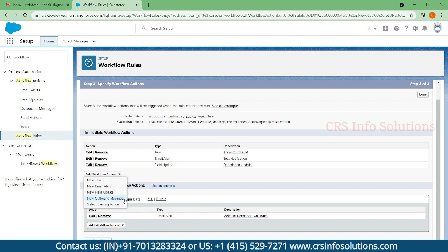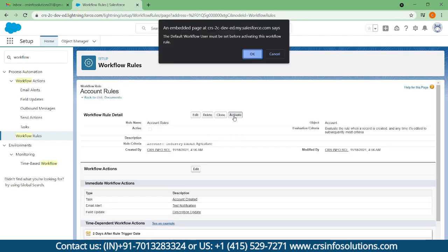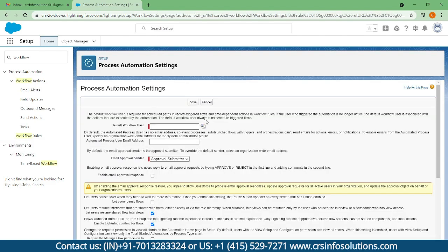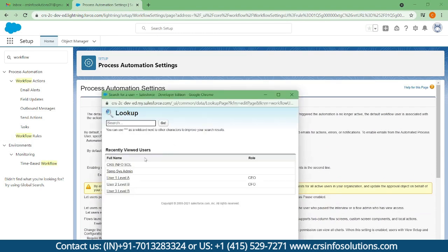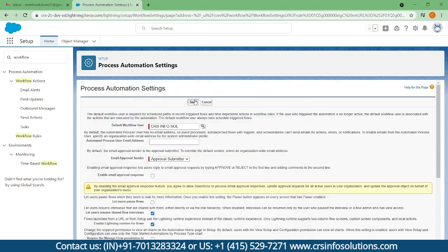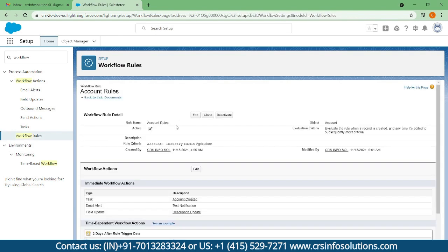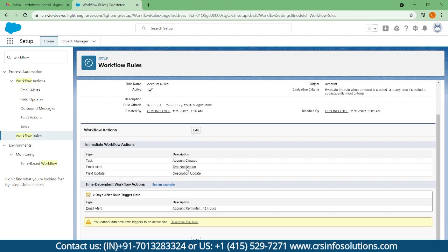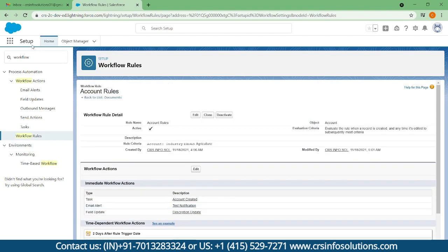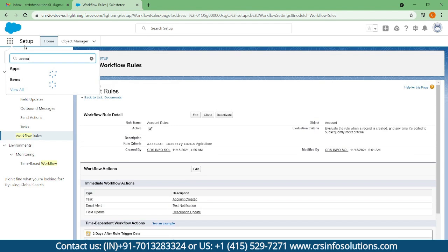Now we can test all those actions. You can activate this workflow — only then will it work. Here you can select your name as the default workflow user and save it. This workflow is now active. Let's go create an account and test it.